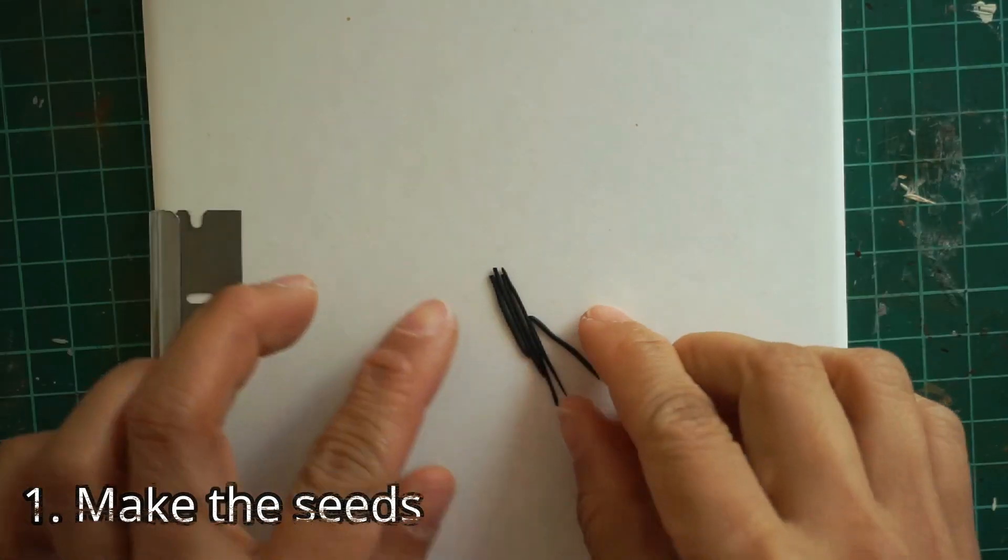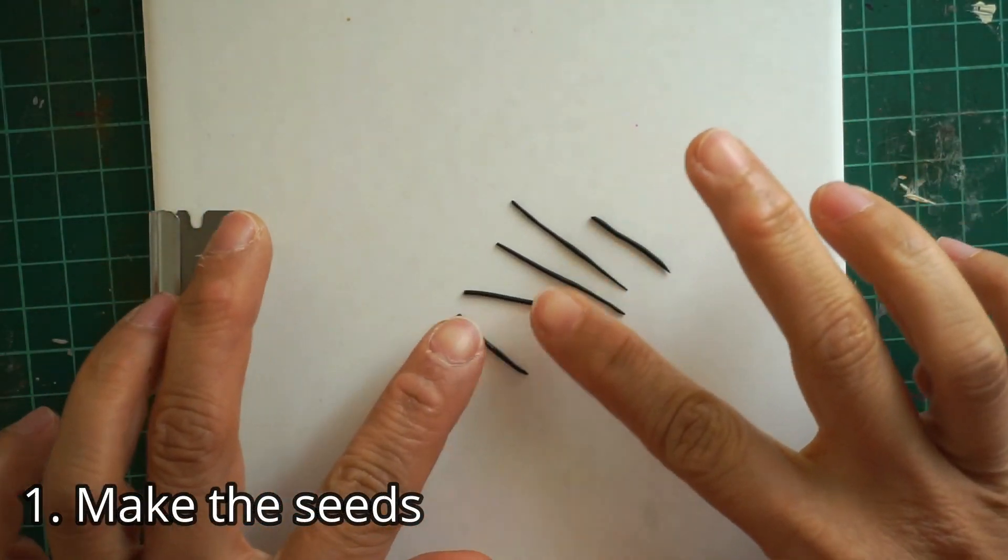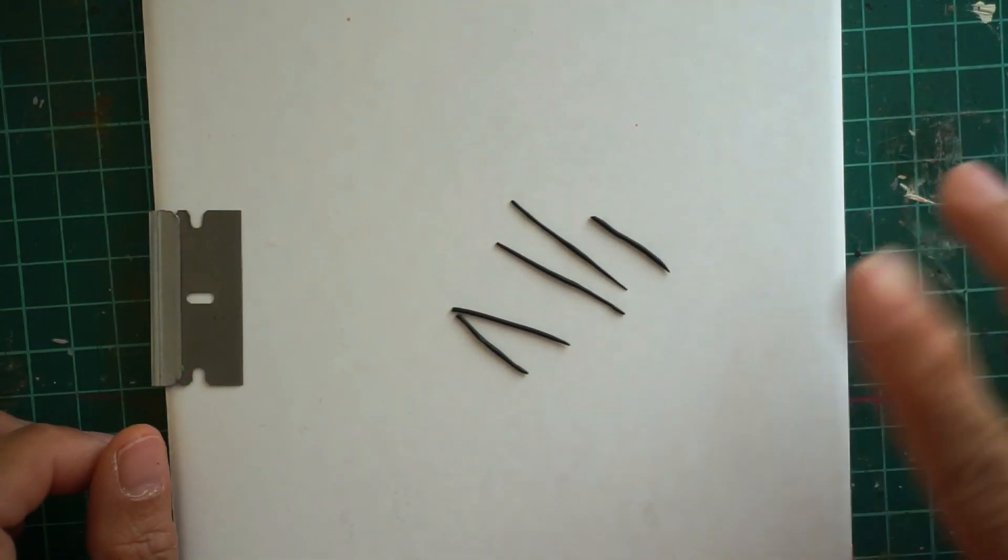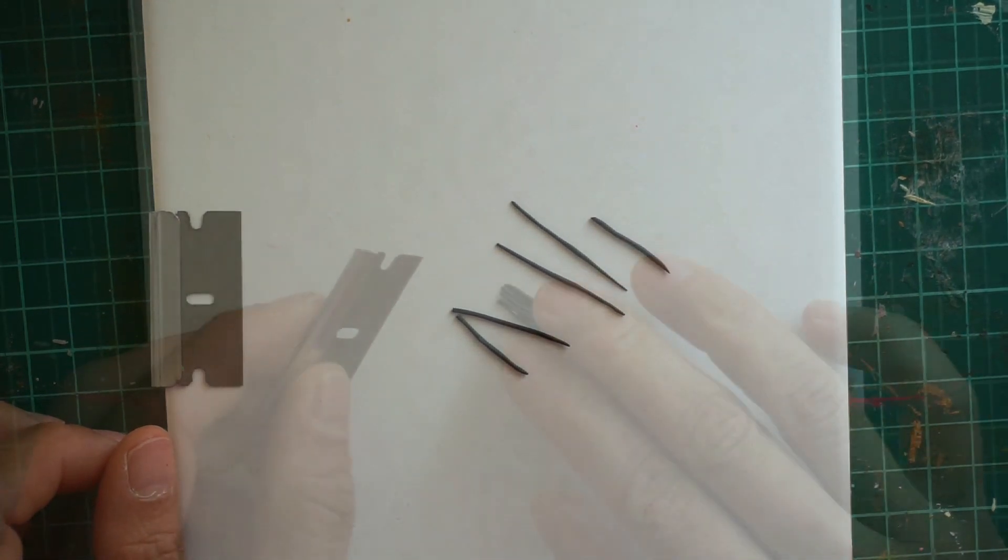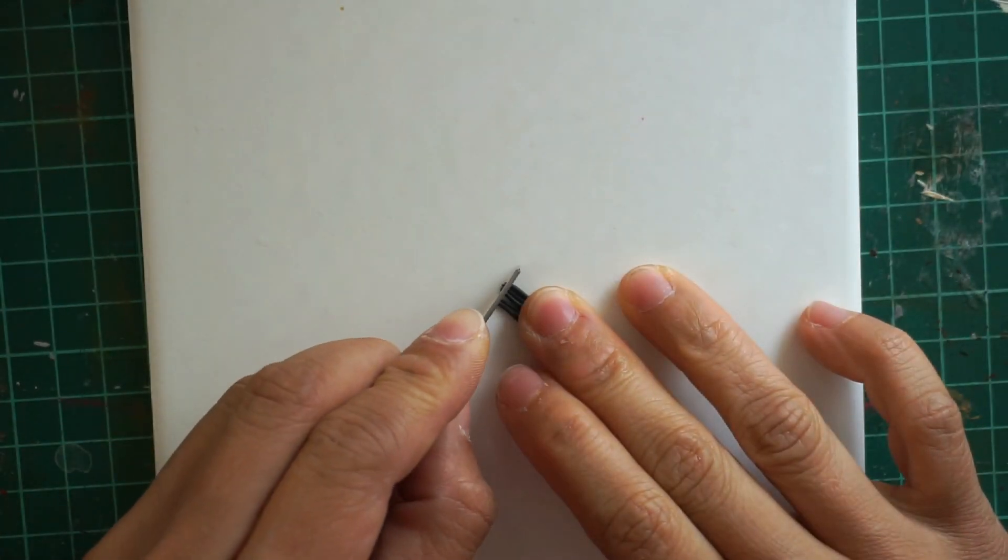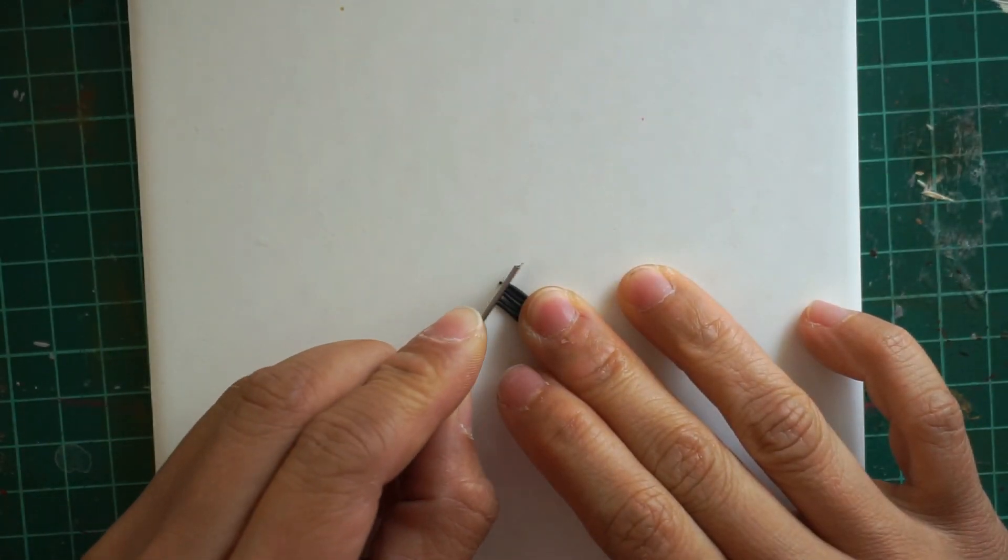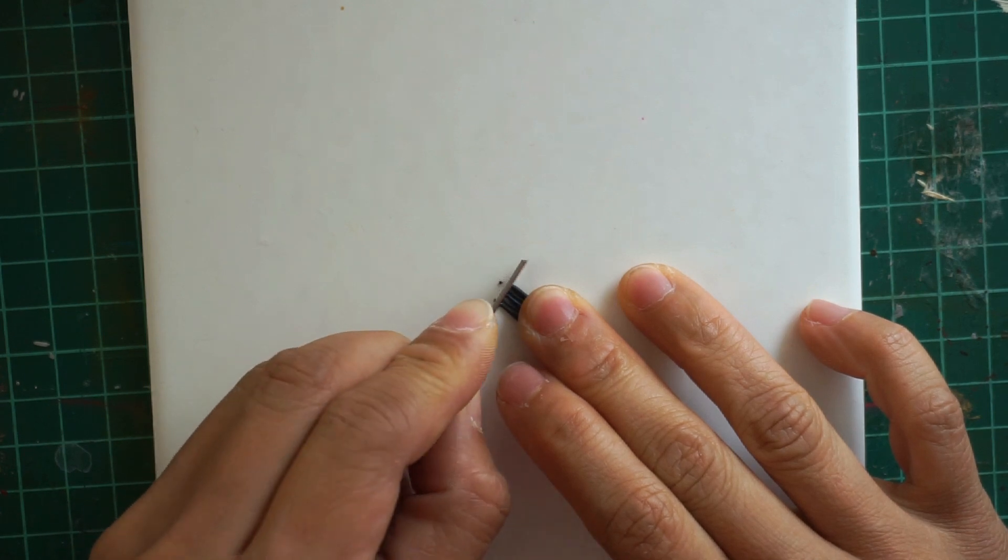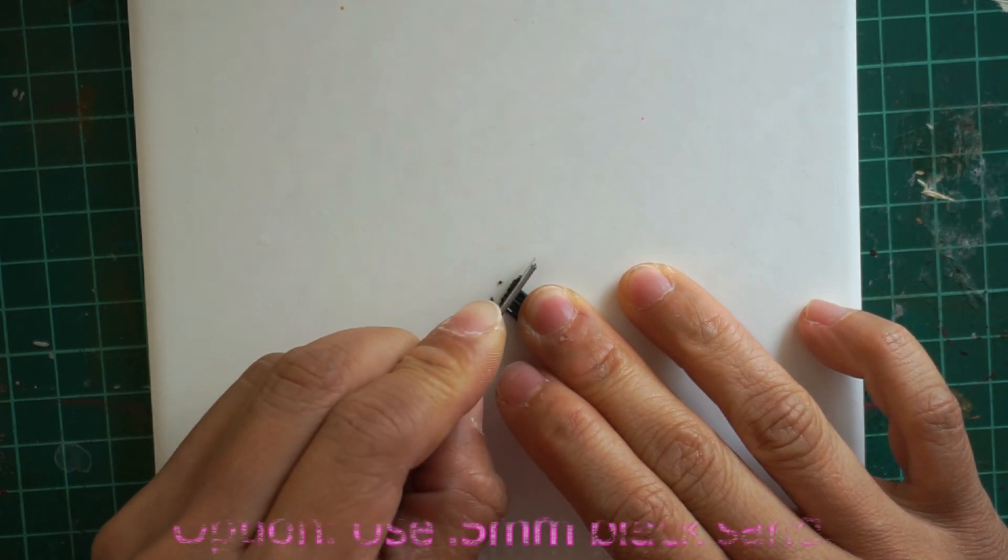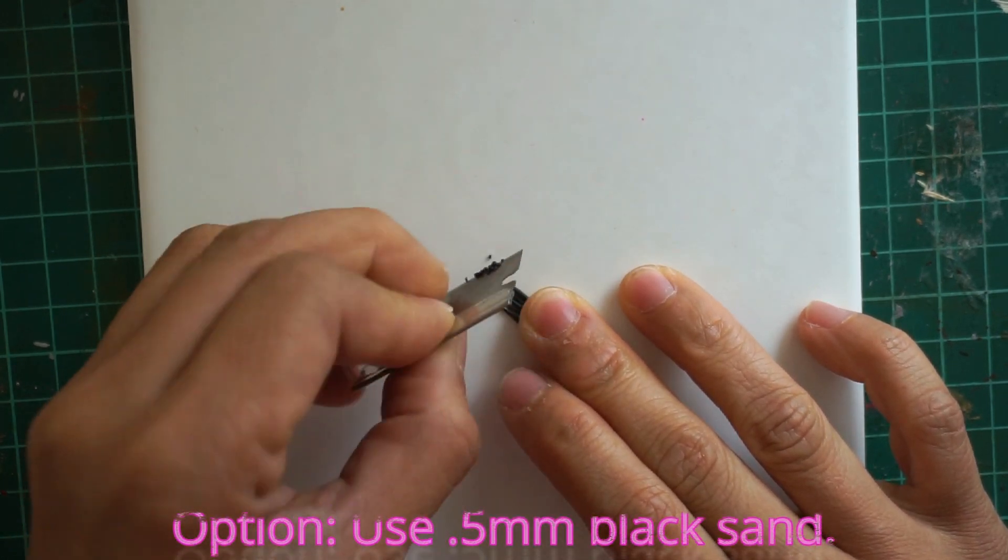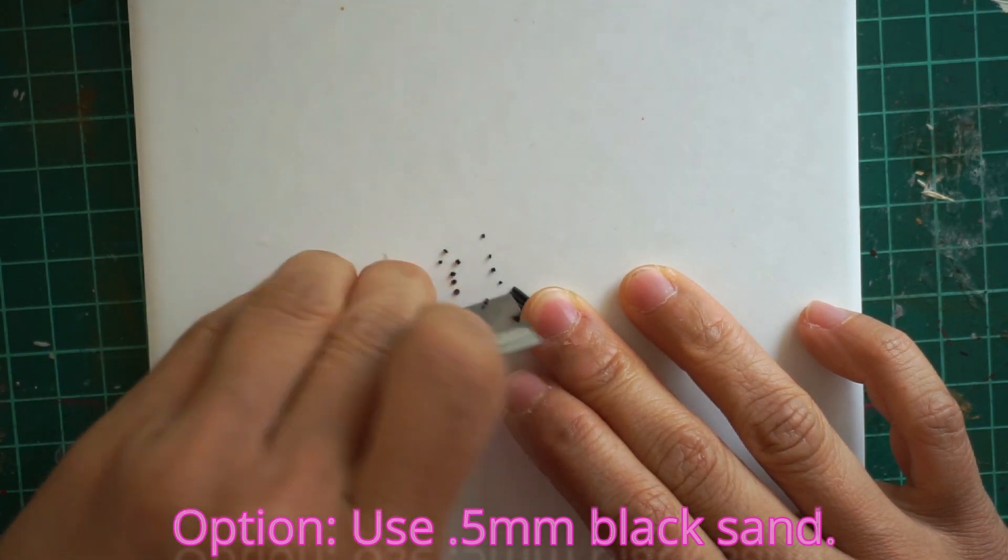Begin making your seeds by using black polymer clay rolled into a thin snake and bake completely. After baking the black clay, slice it into thin pieces. Another option for the seeds is to use 0.5 millimeter black sand which you can purchase in a craft or hobby store.